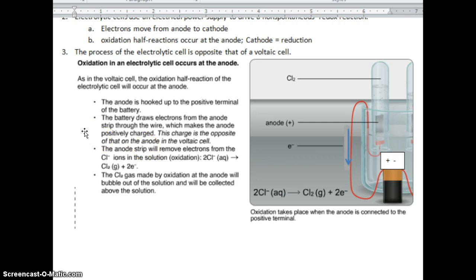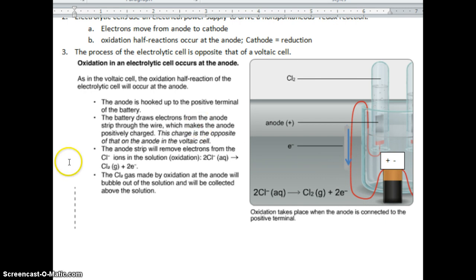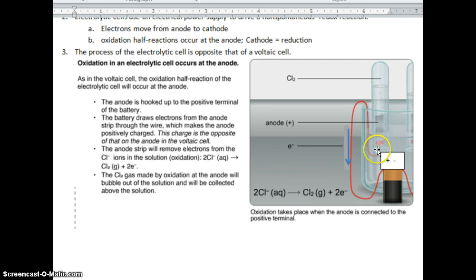In this case it is different — think of electricity like lightning hitting something: it makes a mess, and this time the anode is positive. The anode strip removes electrons from the chlorine ions in solution, which is oxidation. The aqueous chlorine becomes chlorine gas, which bubbles up and is collected at the top of an inverted test tube, along with two electrons. The chlorine gas made by oxidation at the anode will bubble out of solution and be collected above the solution.